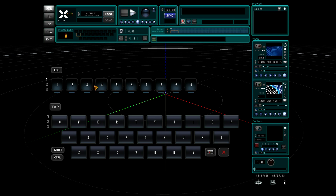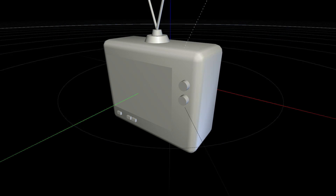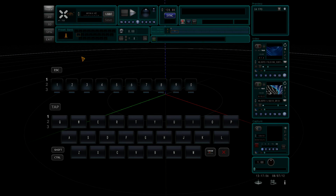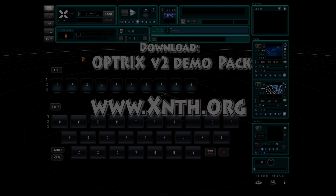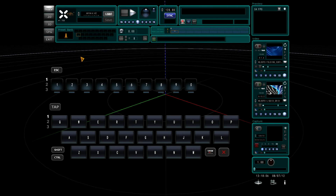Hi, Vijay Benski here with the first tutorial in a series of how to work in 3D mode in XSynth. In this tutorial, we will look at how to build a basic 3D layer stack and make some texture changes. To follow along, you will need the asset files included in the Optrix version 2 demo pack. You can find this on the xsynth.org community forum. So let's get started.